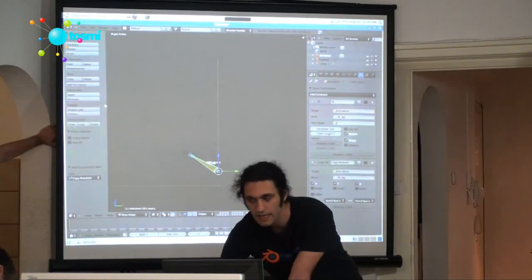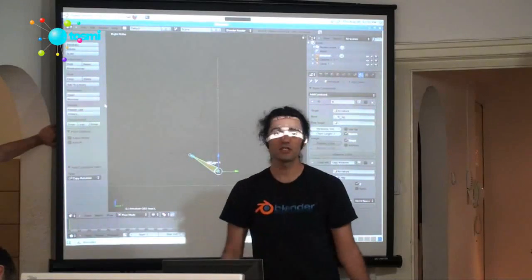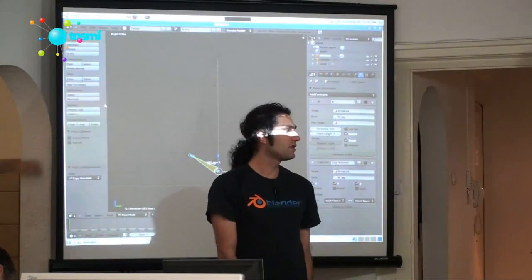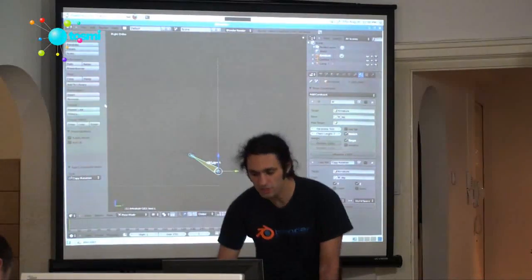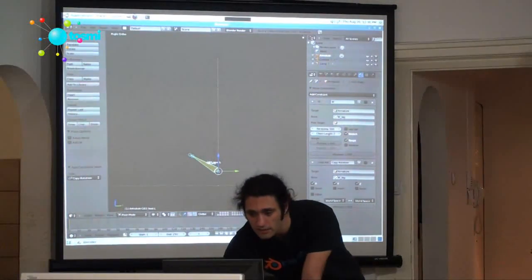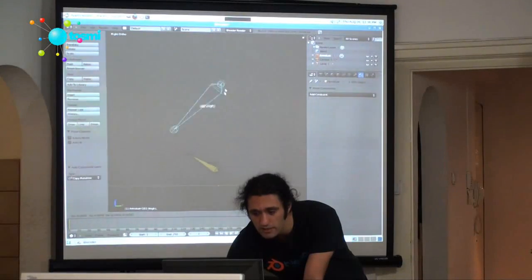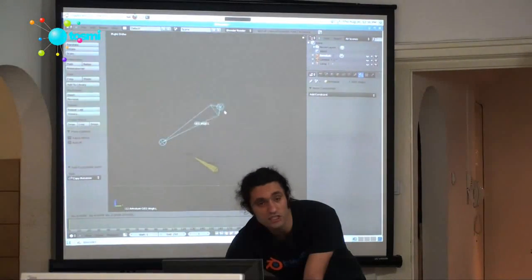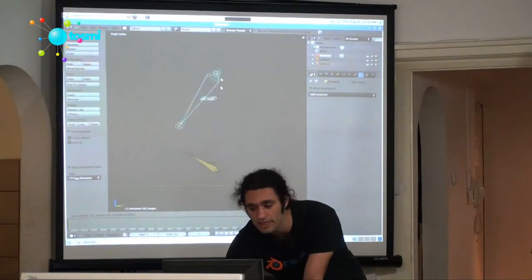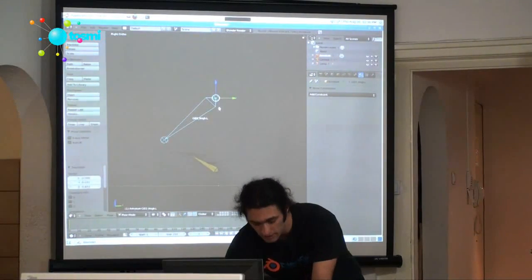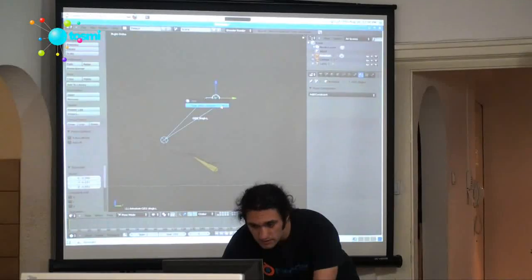And now the rotation of the foot matches the rotation of the IK, and so if I move the body, the rotation of the foot isn't changing. But,